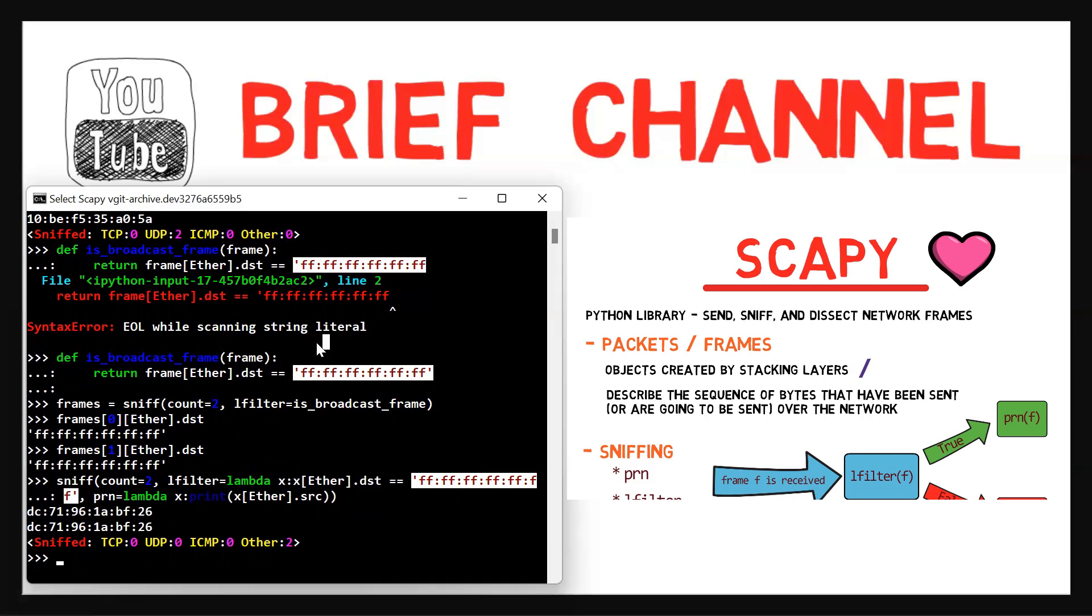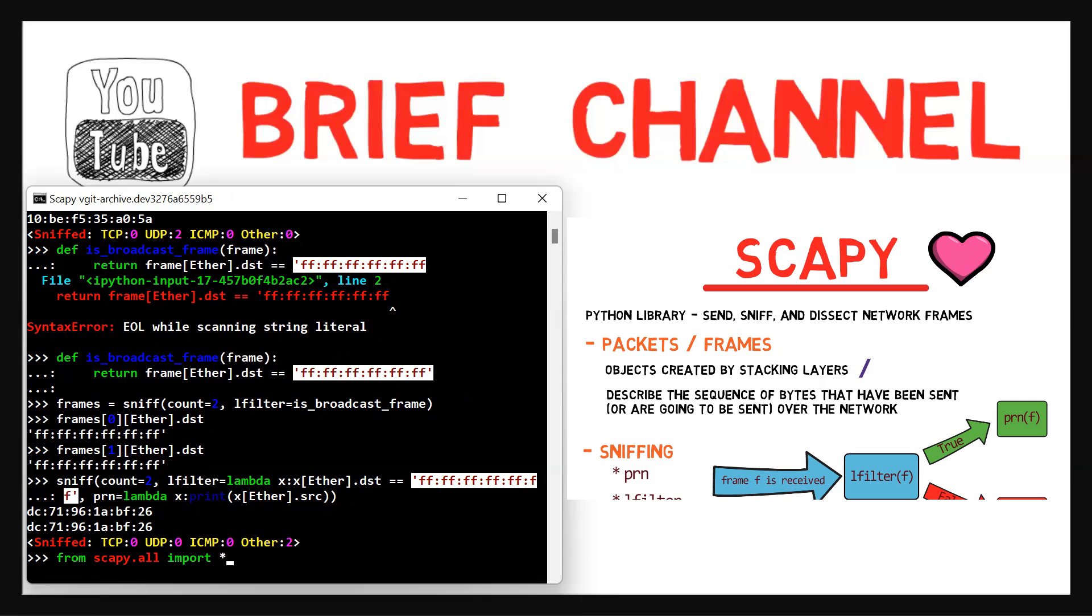One thing that's important to note for writing scripts with Scapy, when you write a script using Scapy, the following command should be the first line of your script: from scapy.all import *. Then you can go on and write the rest of your script.